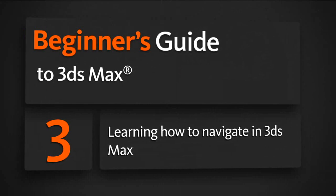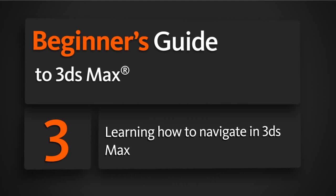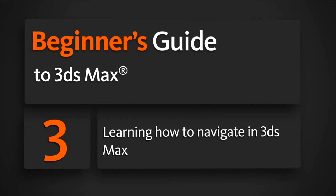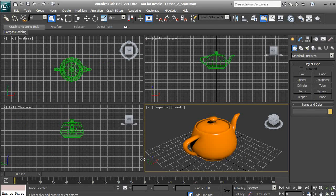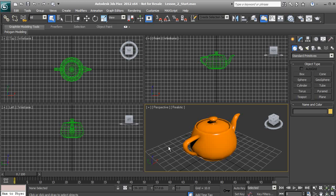In this lesson, we'll learn how to navigate in 3D space inside of 3ds Max. In order for us to work properly inside of 3D, before we can actually do anything in 3ds Max, we need to know how we can navigate the 3D space. So let's go ahead and discover how we can use the keyboard and mouse — the more traditional methods for navigating 3D space — to view our objects.